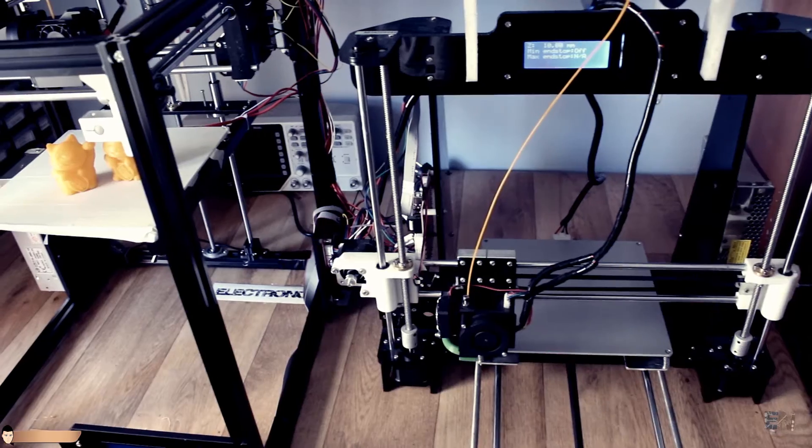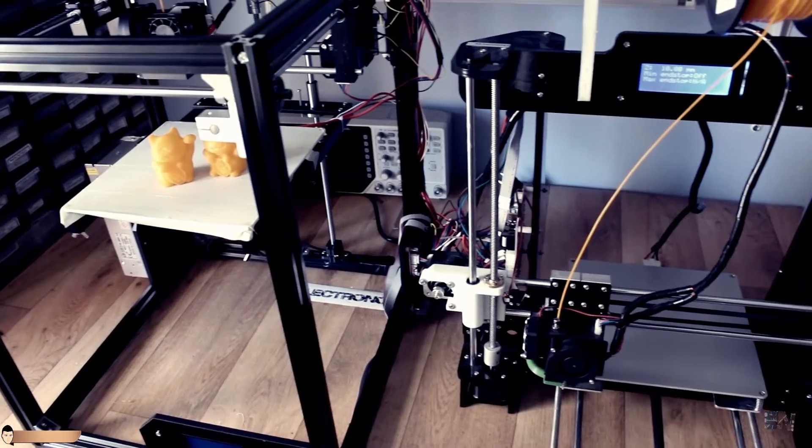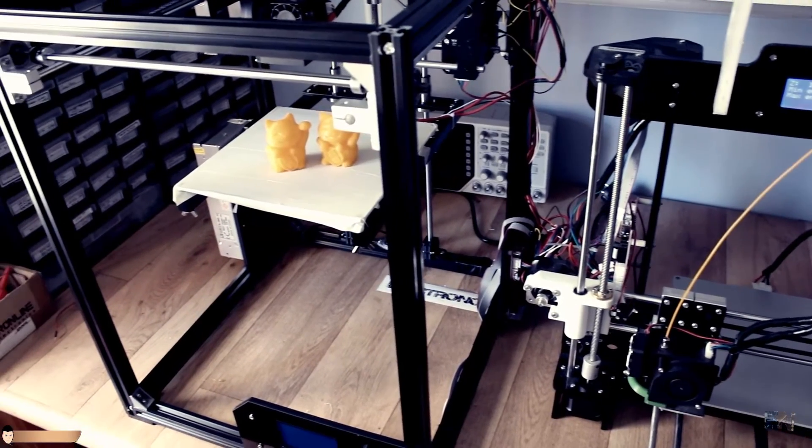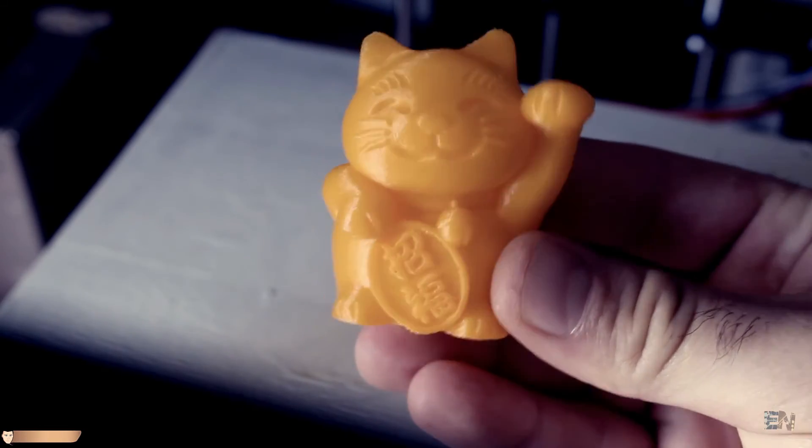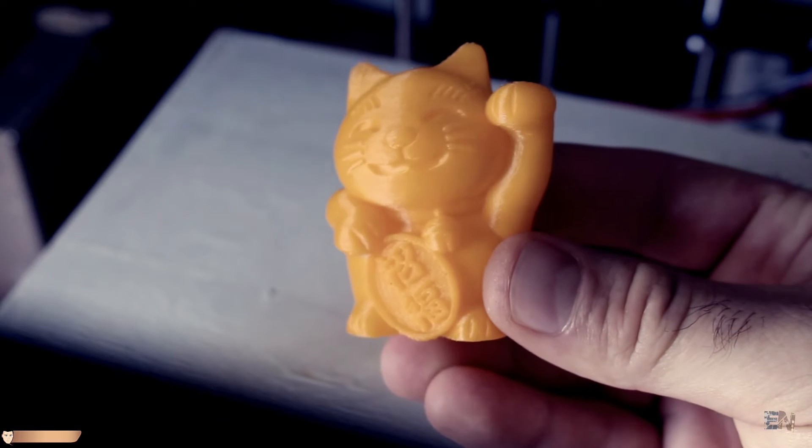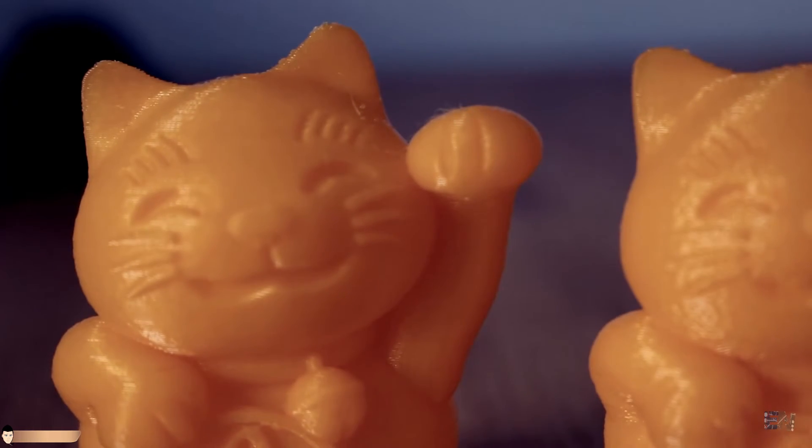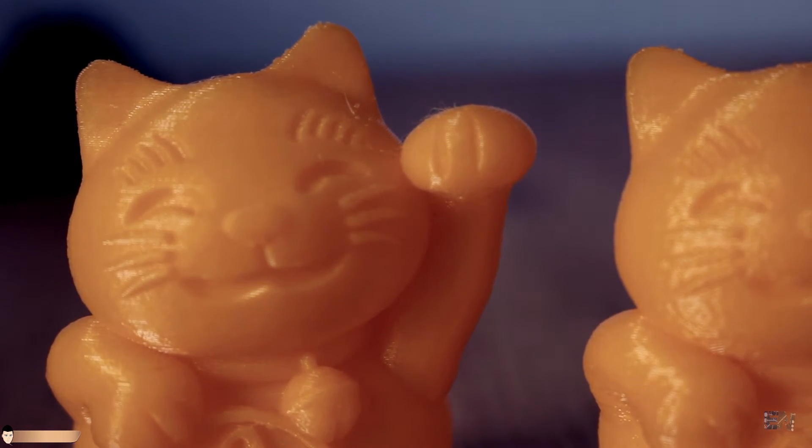But this is not my perfect print with the Anet. I had better ones, so I can't say that the Tron XY is better. Anyway the print is great, it has no errors. Great details on the cat face, nice layer binding and perfect infill.